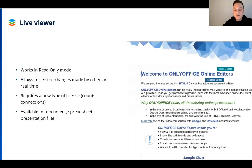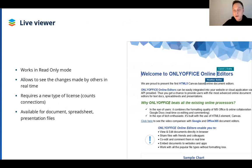With Live Viewer, users can participate in a document creation process even without access to editing. When the viewer is on, everyone with view-only rights can see changes in a document in real time as others are editing it. The feature is available in all editors and is active by default. However, to enable Live Viewer in Docs, you will need to get new license parameters which I will introduce later.